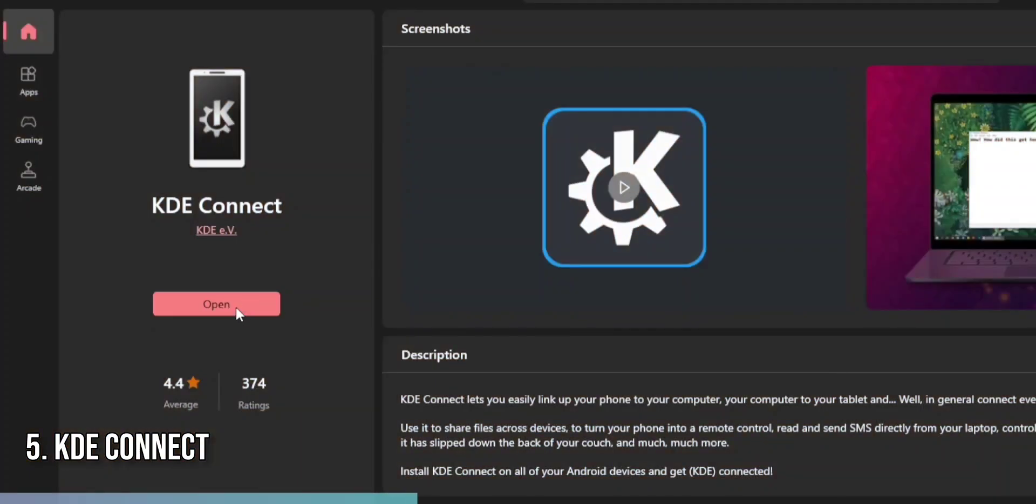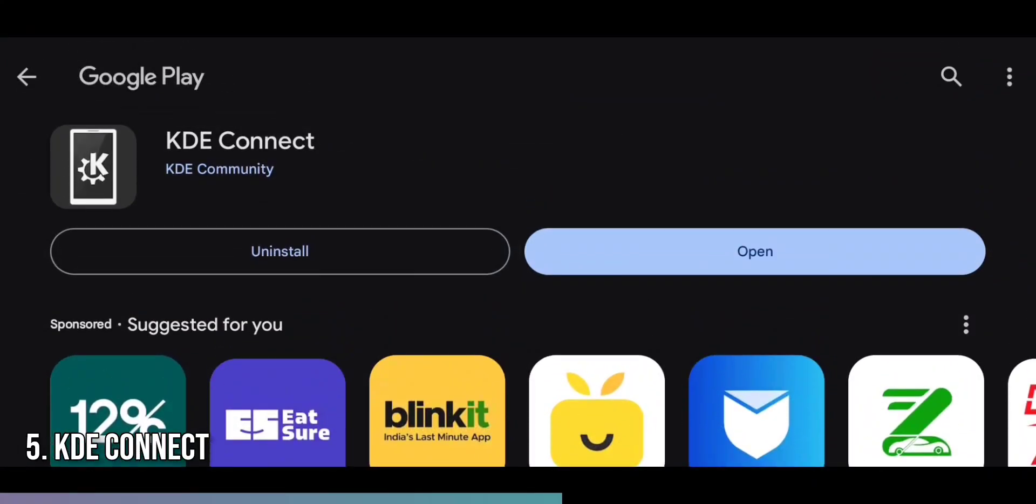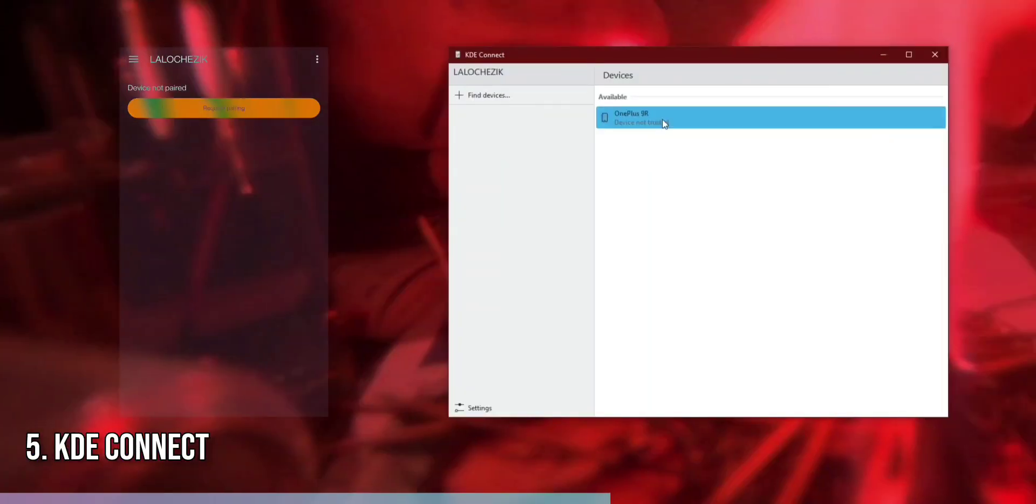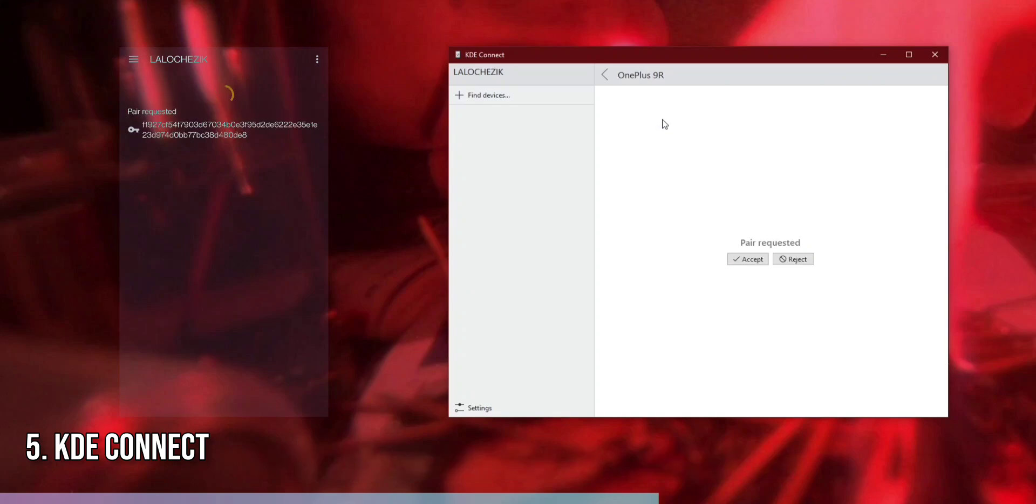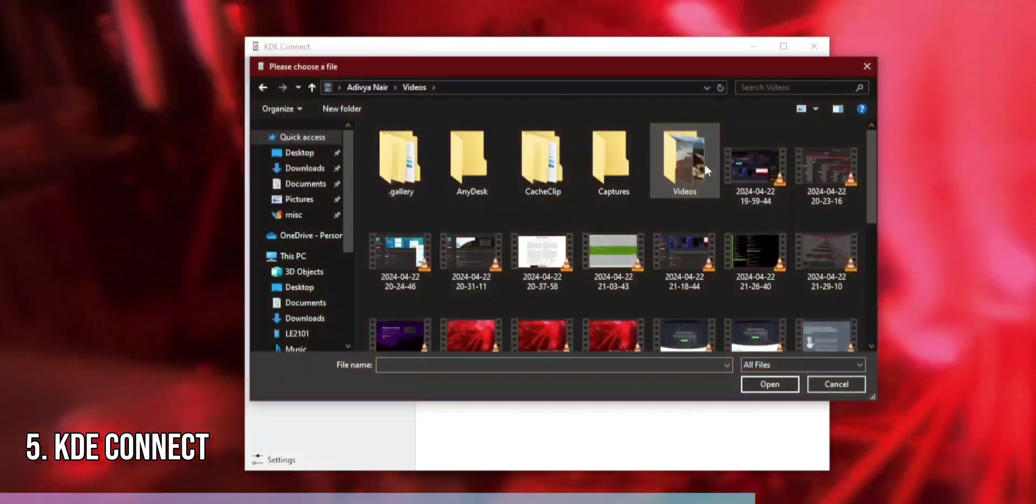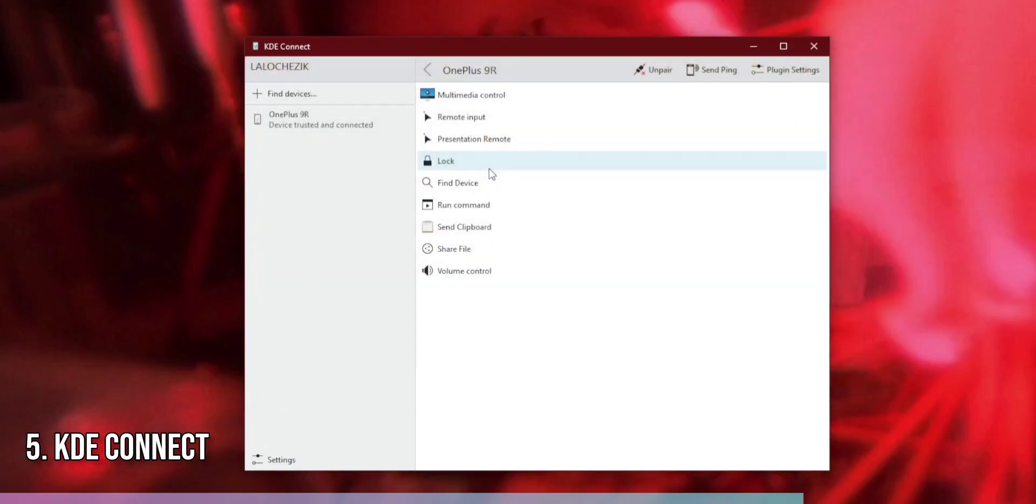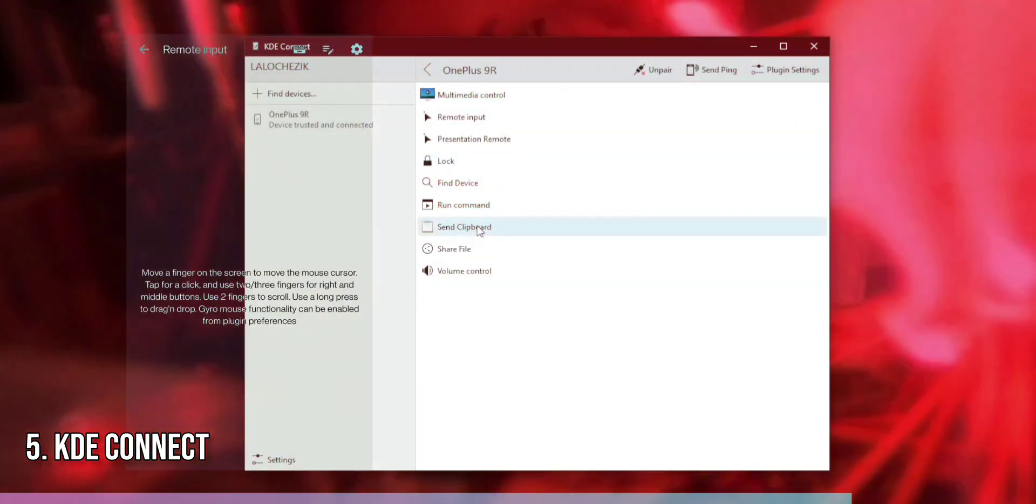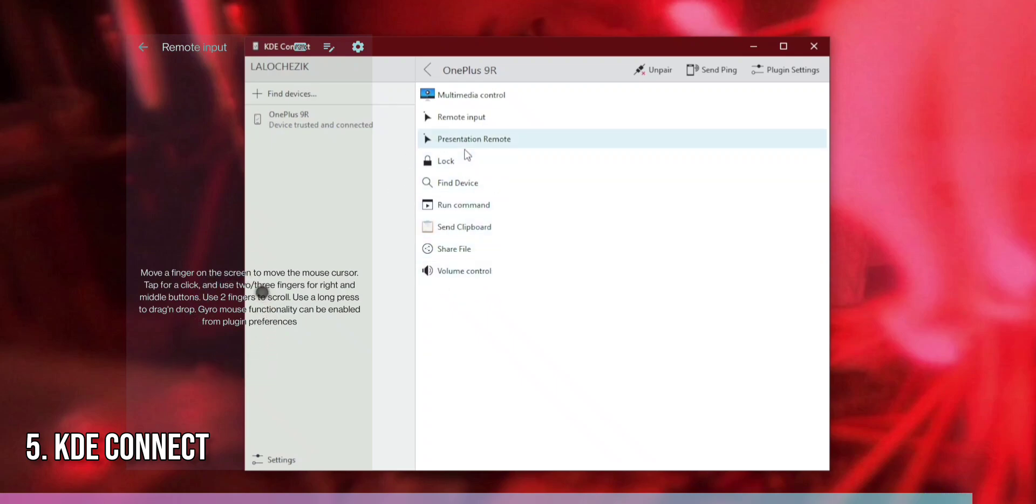To start with KDE Connect, first install the app on your Windows 11 PC and Android device. Ensure both devices are on the same Wi-Fi network, then open the app on each device. They should automatically detect each other, allowing you to pair them. Once paired, you can drag and drop files to share, receive phone notifications on your PC, and use your phone as a remote control for your computer. KDE Connect is the perfect app for enhancing device productivity and connectivity.